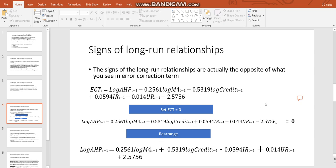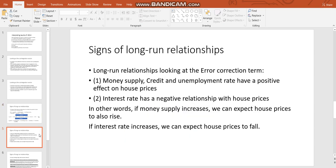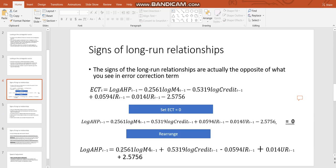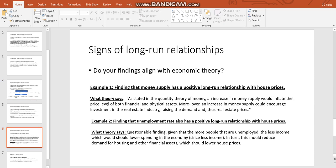Now when you analyze the signs of your long-run relationships, you should also be assessing whether or not your findings align with economic theory. It's very important that your findings make sense. And so let's just take a look again at mine. I found that the money supply is positively related to the average house price. Does that make sense? Well, as you can see here, I've found some economic theory which says that as stated in the quantity theory of money, an increase in money supply would inflate the price level of both financial and physical assets.